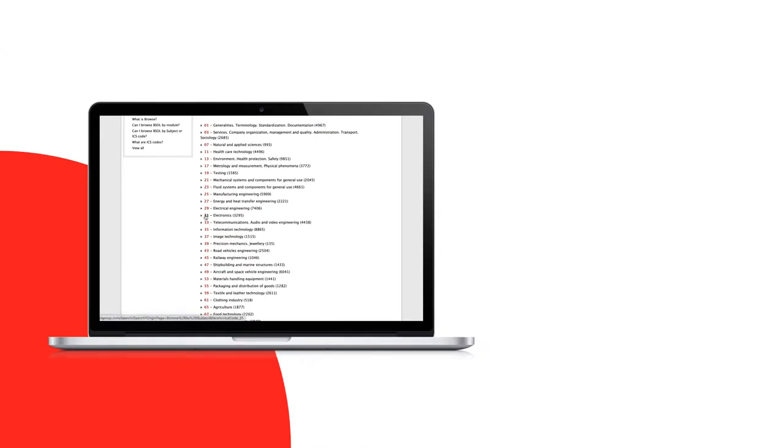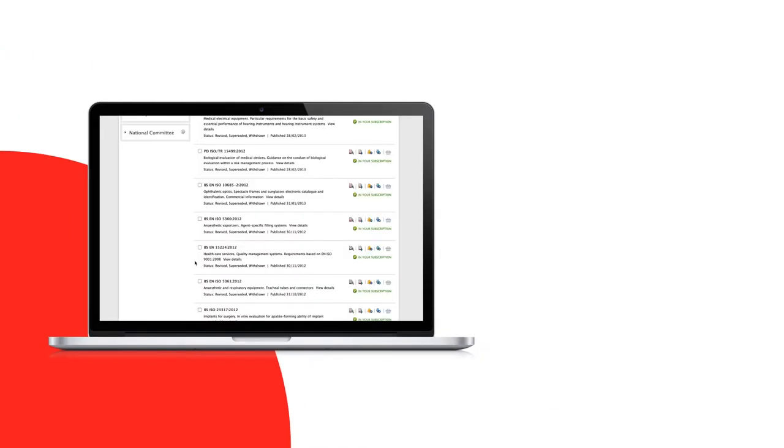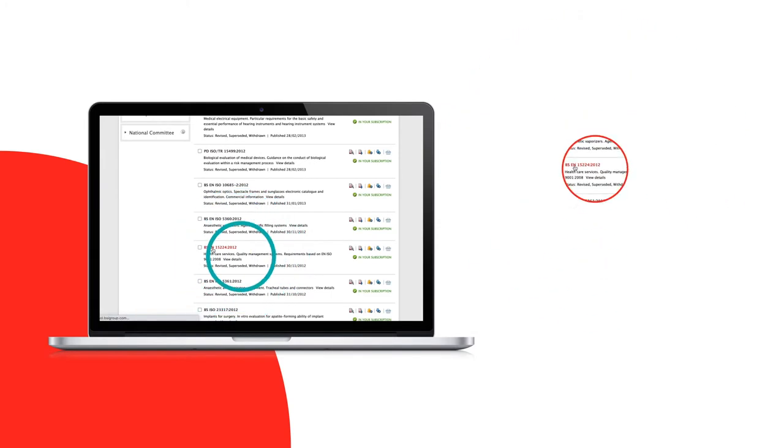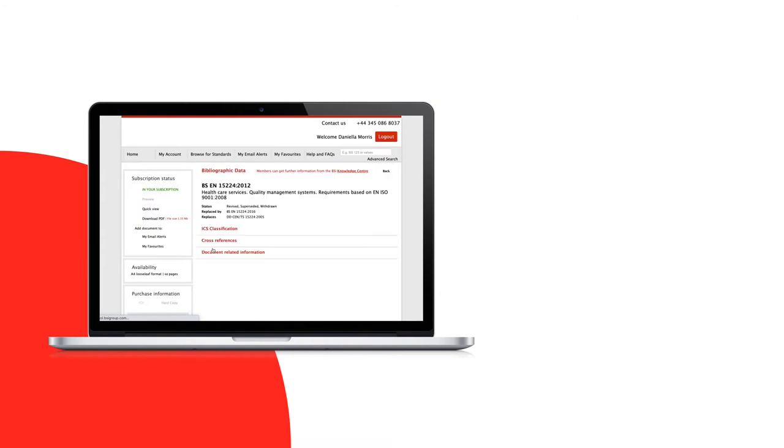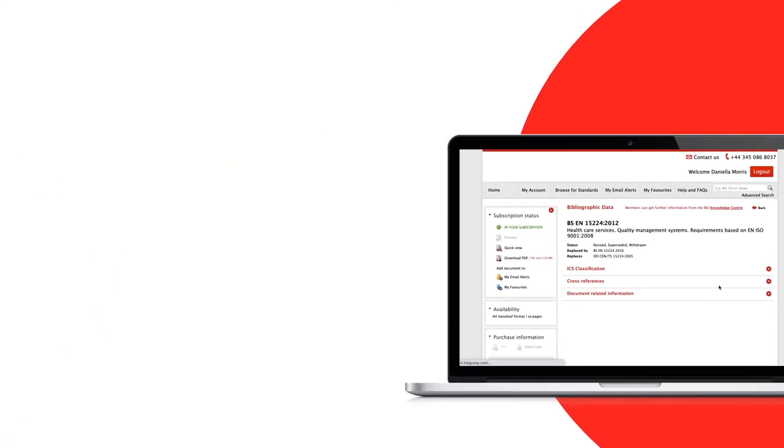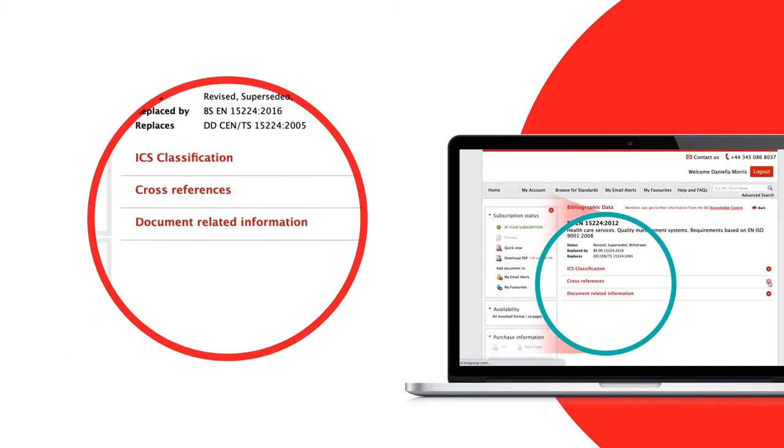When you find the standard you're looking for on the results page, simply click View Details or the standard number alongside it. What you'll discover is a wealth of background to that standard.